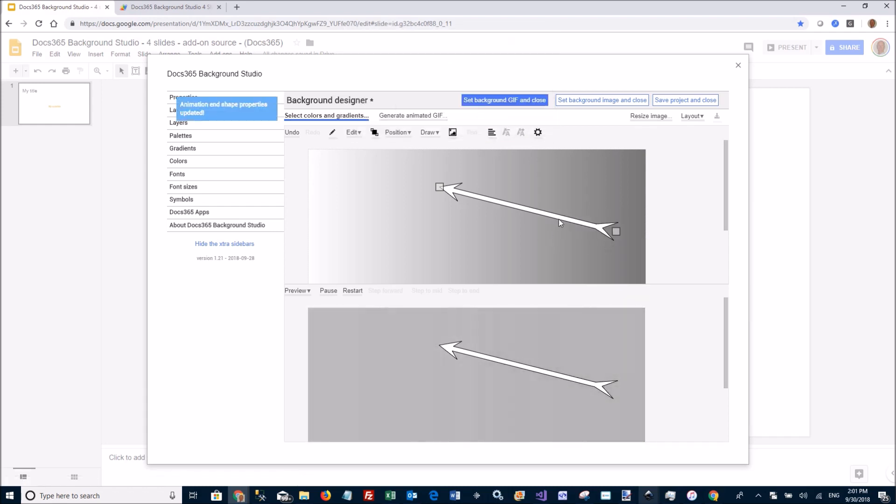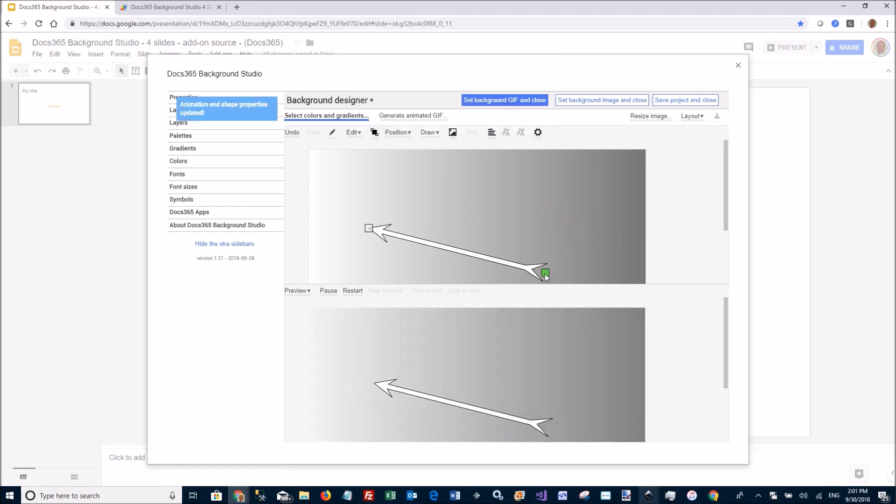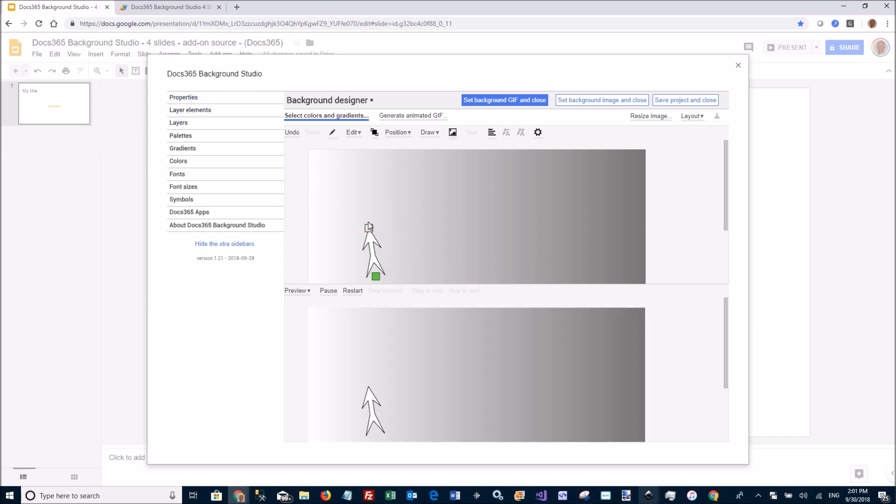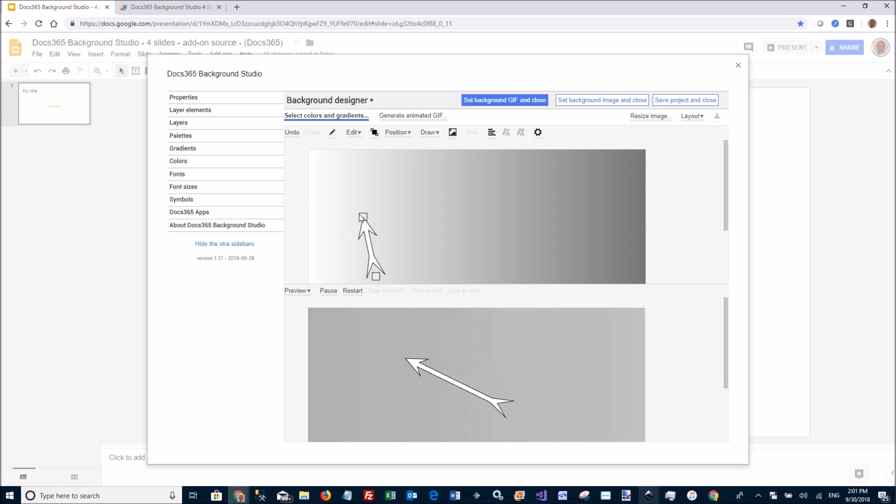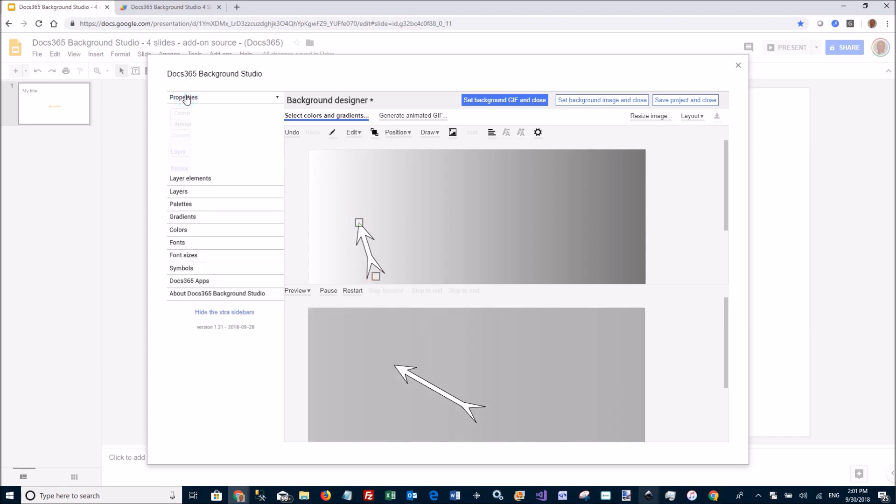Then I'm going to go move it over here. And as you can see down here, this is how it's going to look like in the animation. And then I can go to properties.